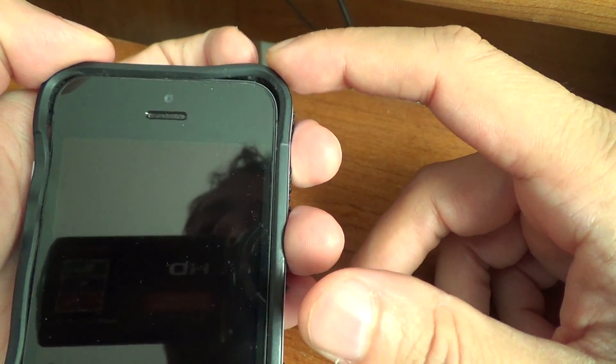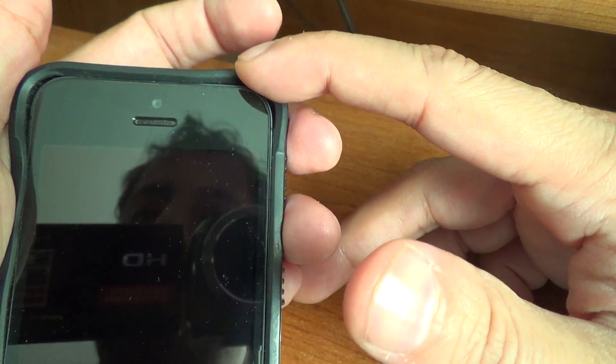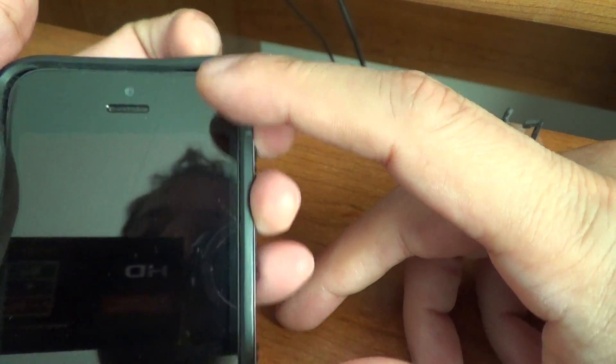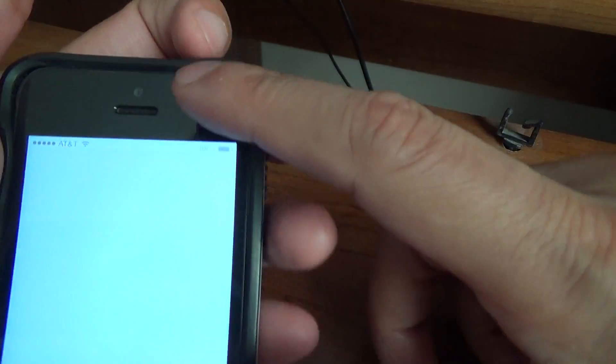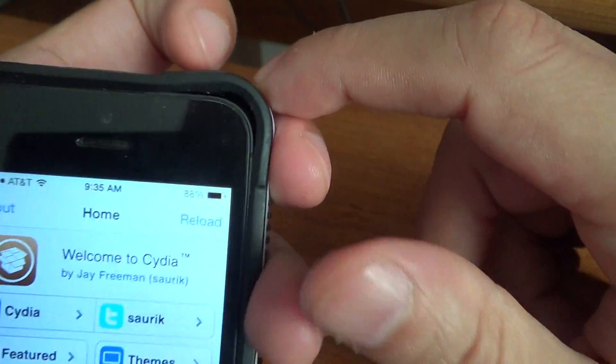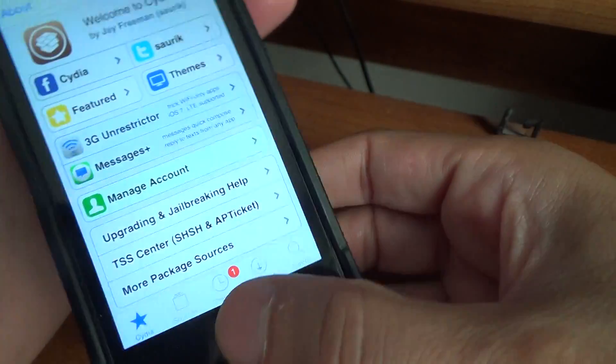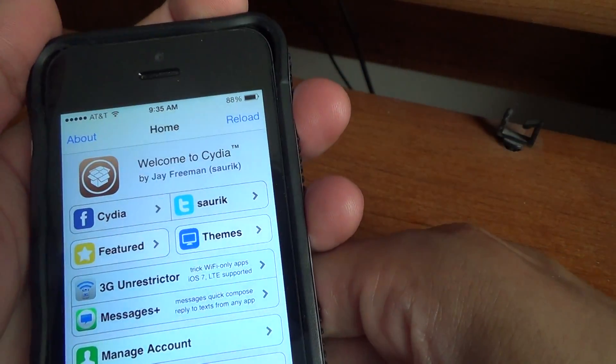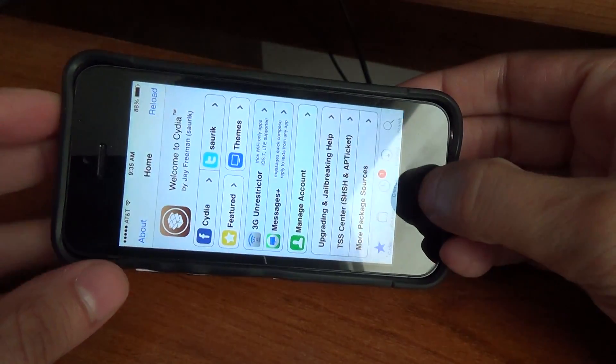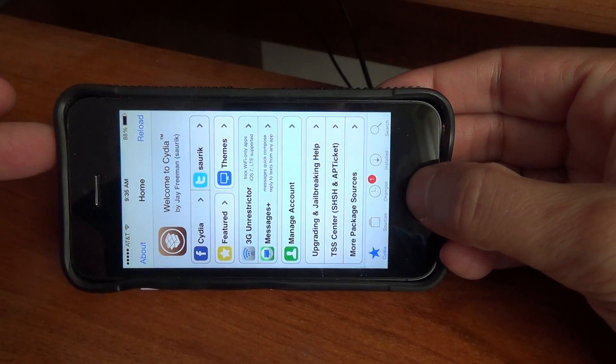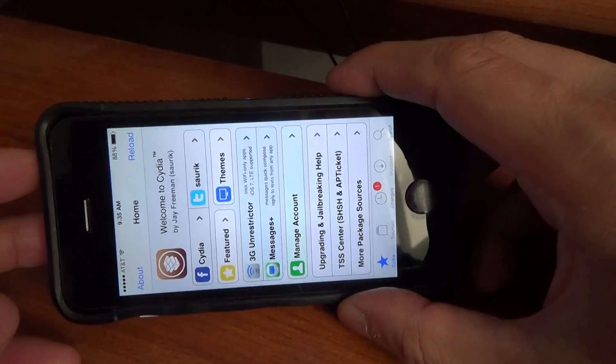You can do something called a hard reset of your phone. To do that, you would press and hold the power button and the home button together at the same time and keep holding it until it actually powers off.